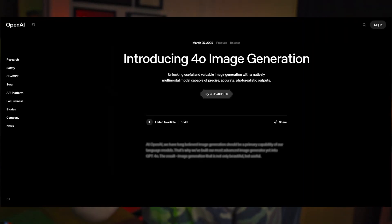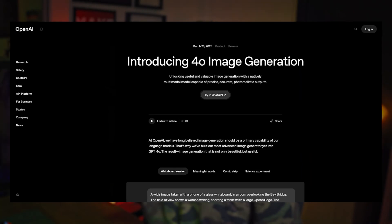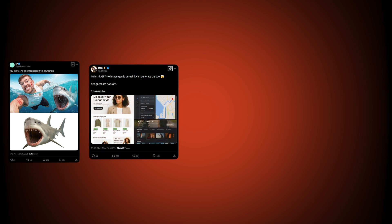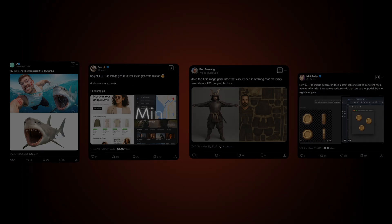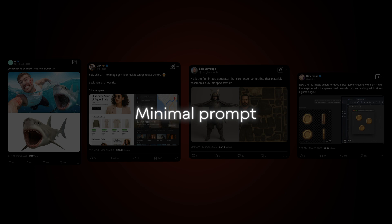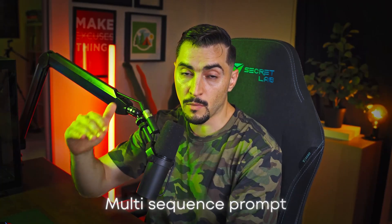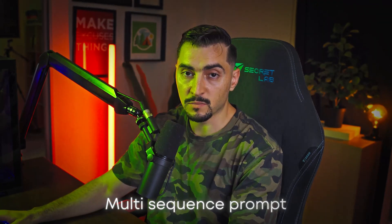OpenAI just released GPT-4o and I want to show you some use cases as a designer — what it can actually do. I'm pretty surprised; it's really good with text. It can do mockups and a bunch of different styles with minimal prompts. You can do it in a single prompt, but it's also good in multi-sequence prompting to perfect the design. Let's start with the first use case.